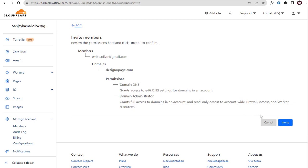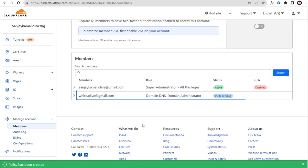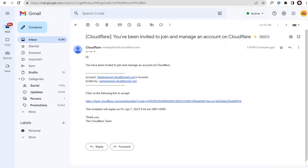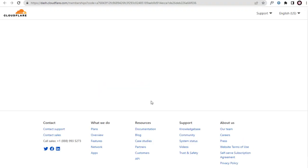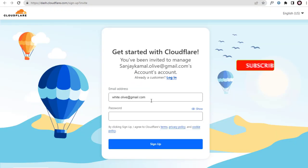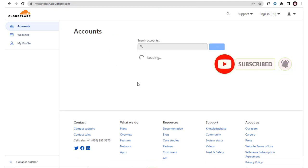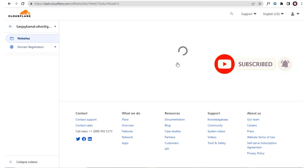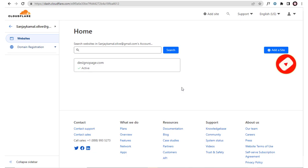Once we click this Invite button, an email will be sent to the person whose email account we gave access to. They can click the access link from within their email account, log in with their Cloudflare account, select our account, and manage the activities in our Cloudflare account.